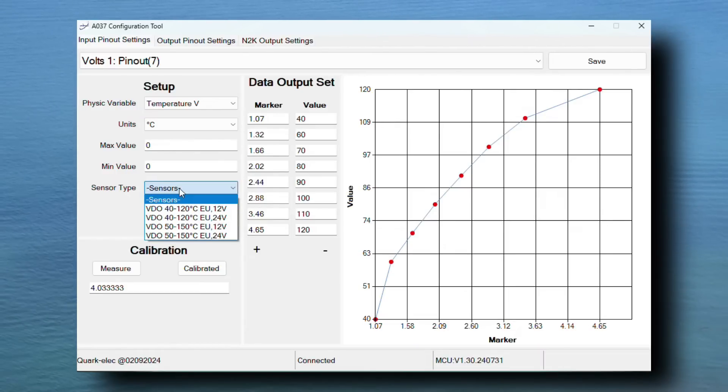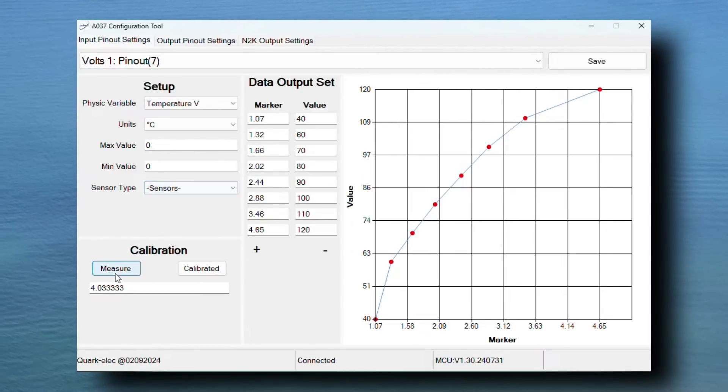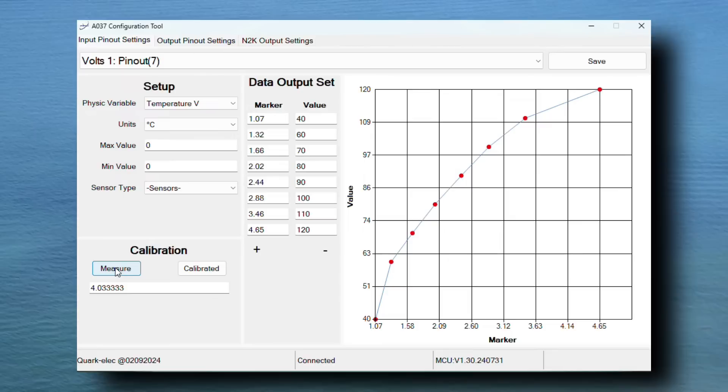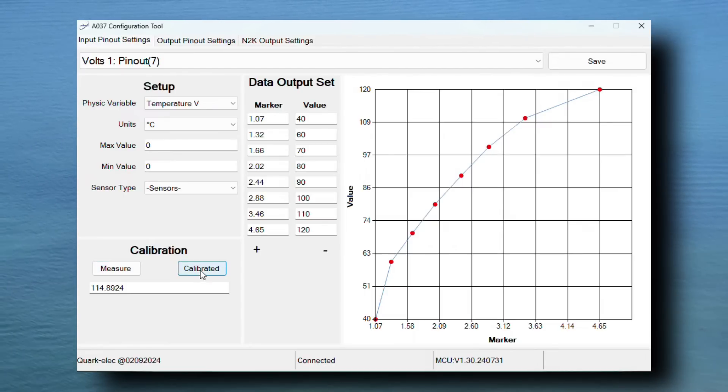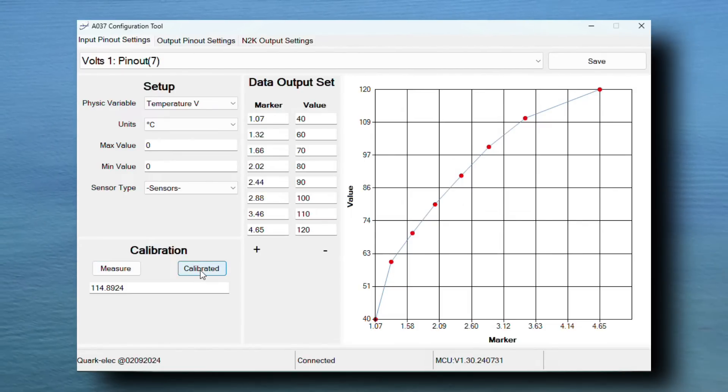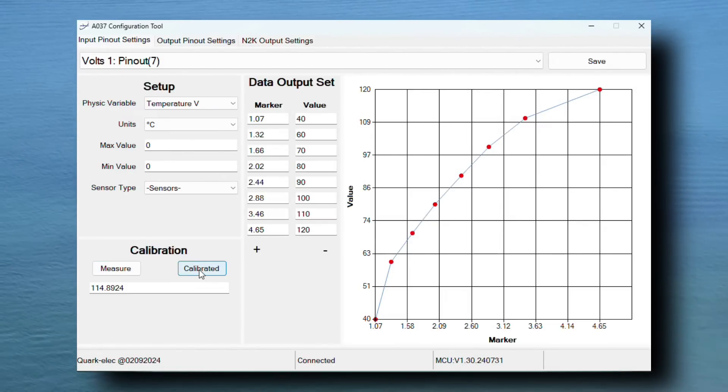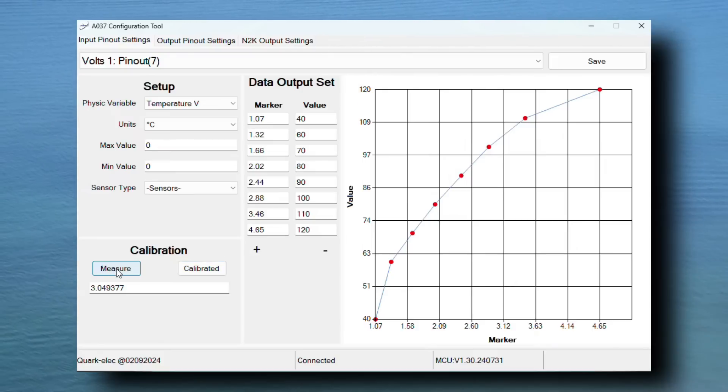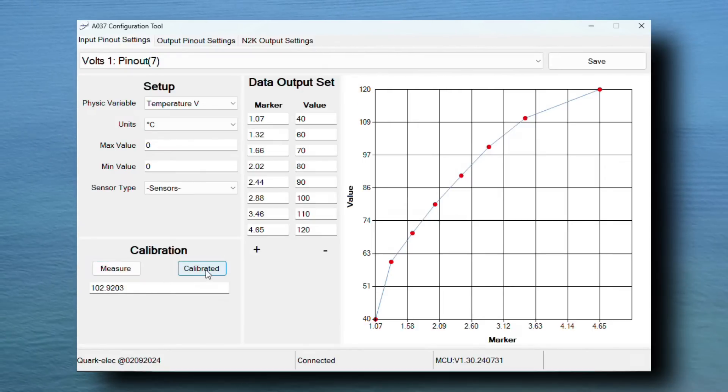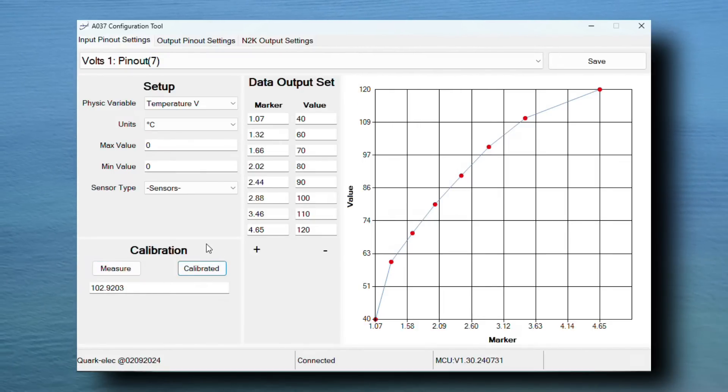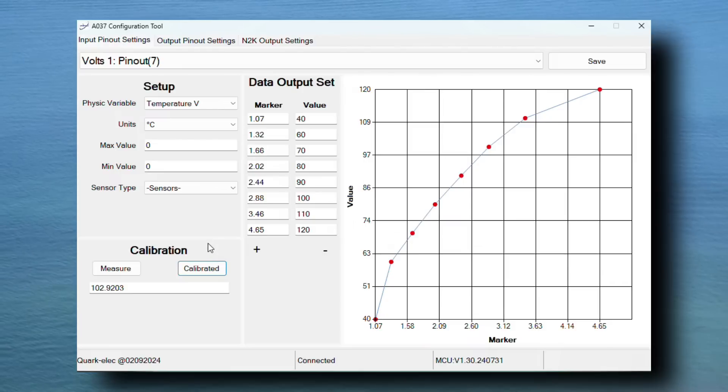In the middle of the screen, marker represents the measured voltage and value is the measured temperature. Here, you can see the correlation between the voltage and temperature. As I adjust the temperature of the sensor, I can click measure to read the voltage received and also calibrated, which will give me the temperature reading.